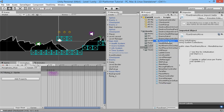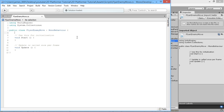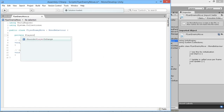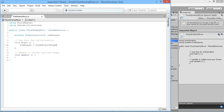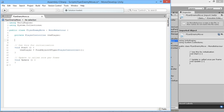We'll open this up in MonoDevelop. We've got a few values we're going to want to use. We'll do `private PlayerController player` which finds the script attached to the player, and in our Start function we'll set `player = FindObjectOfType<PlayerController>()`.